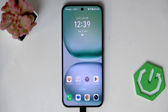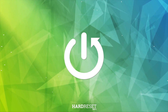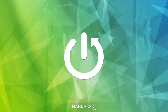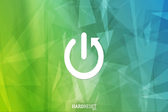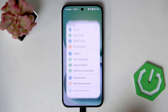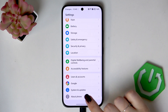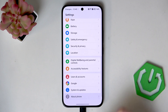Hi everyone. In front of me I've got the Honor 400, and let me share with you how to enable the developer options on this device. Let's start with opening the Settings, and here we have to scroll down to the very bottom to find About Phone.